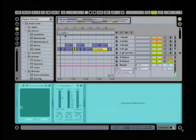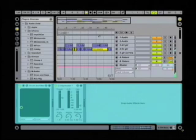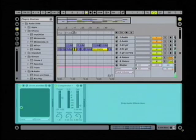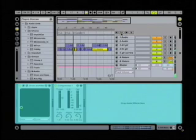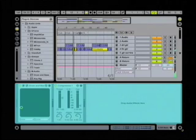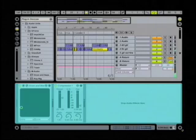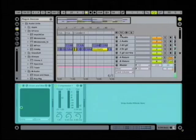We're going to jump to bar 9 here and set a locator there. We're going to do another one at bar 17, drop one there, and then we'll put one more over here — looks like about 29.